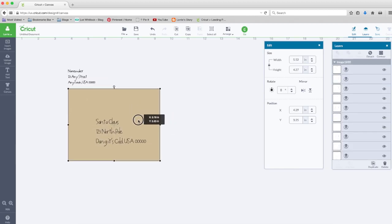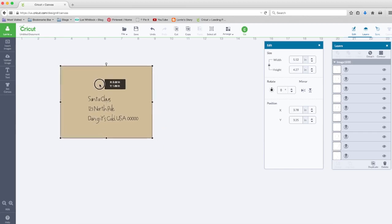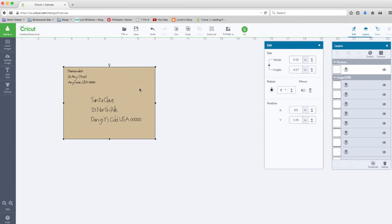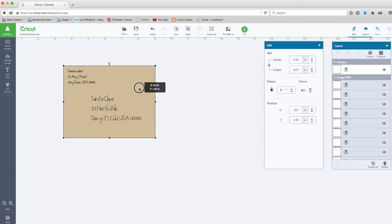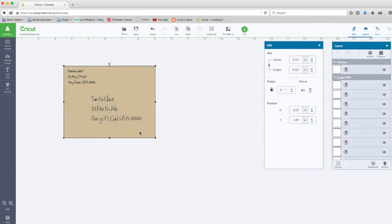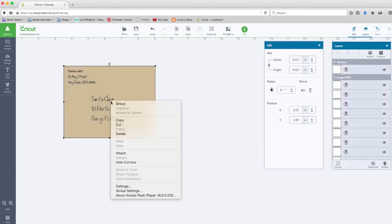Okay, so this is now on top of my return address. Let's arrange and move to back. Now we can line that back up. We're going to select everything, right click and attach, and what we're doing this time is attaching that return address.